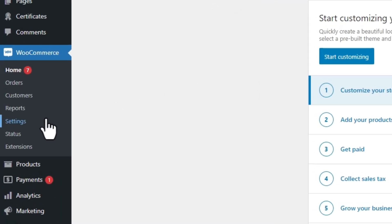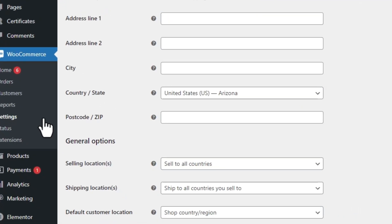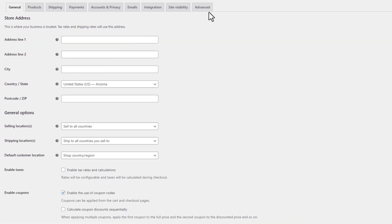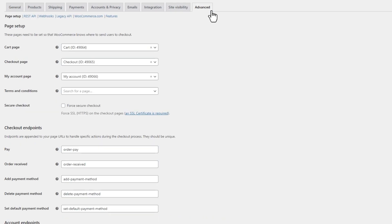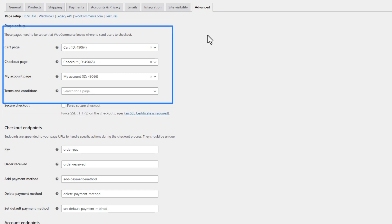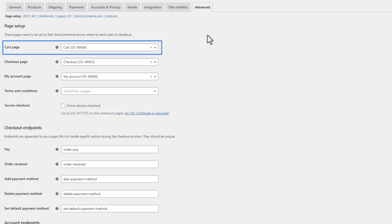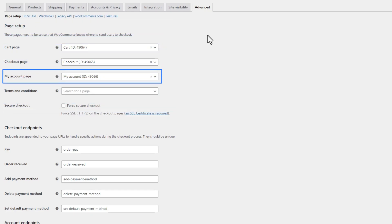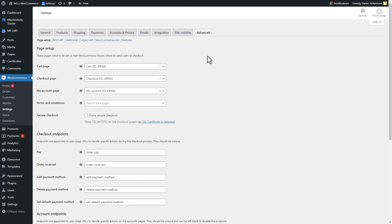From WooCommerce settings, move to the Advanced tab, then Page Setup section. To smoothly proceed with the purchase process, make sure that the cart page, checkout page, and my account pages are specified. By default they will be generated automatically after the activation of the plugin.